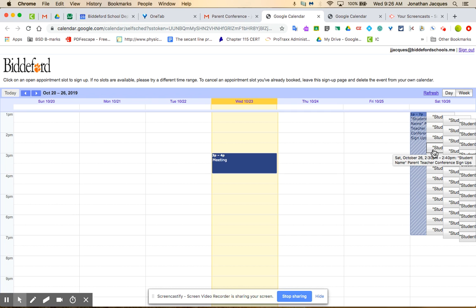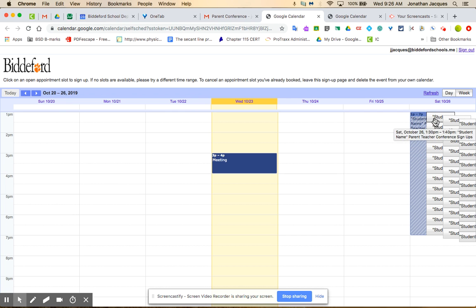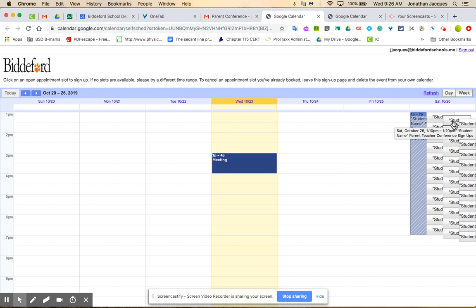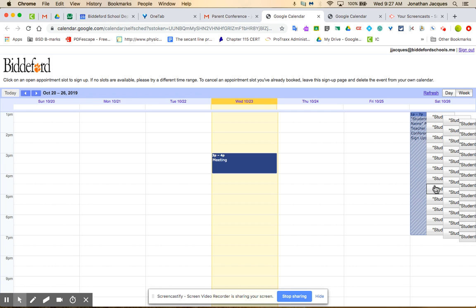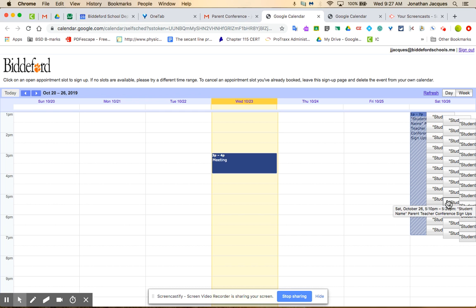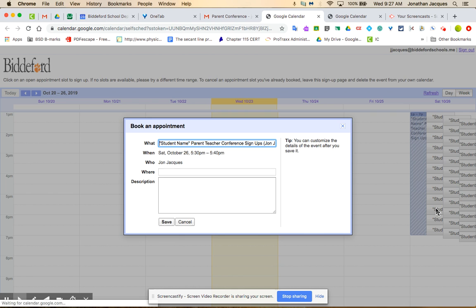So I'm going to go to the desired date and click on it. Hover over it says 1 to 110, 1 to 120, 1 to 130. No I don't want that, I'm going to look for something in the 5:30 range: 510, 520, let's go to 5:30 to 5:40, and it brings up an appointment.